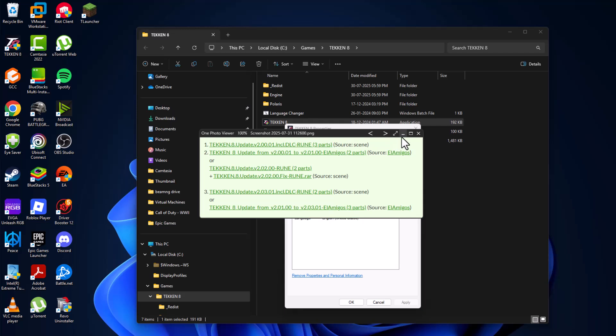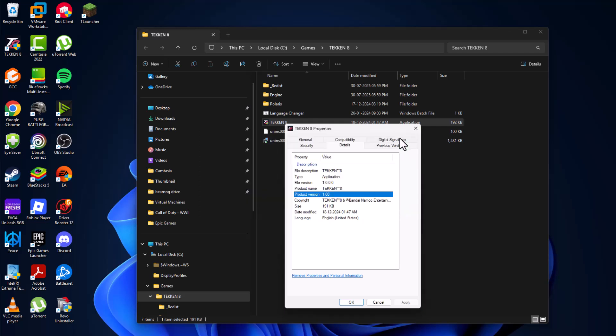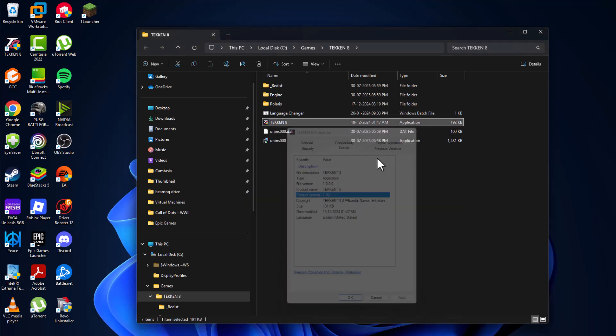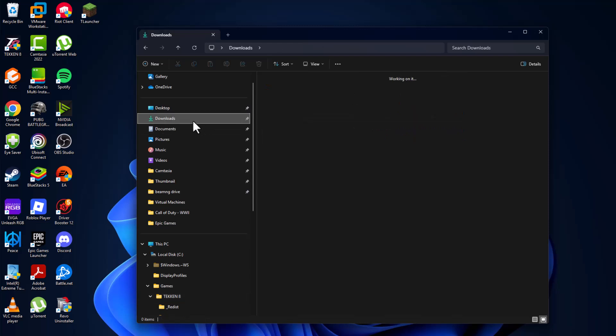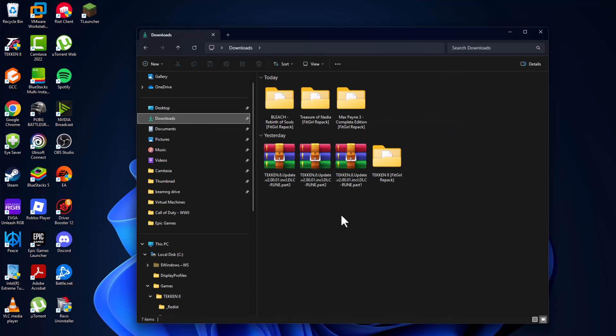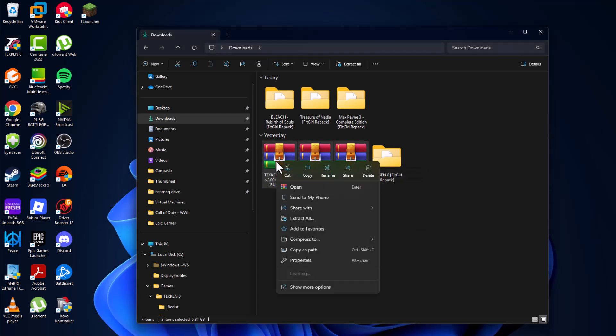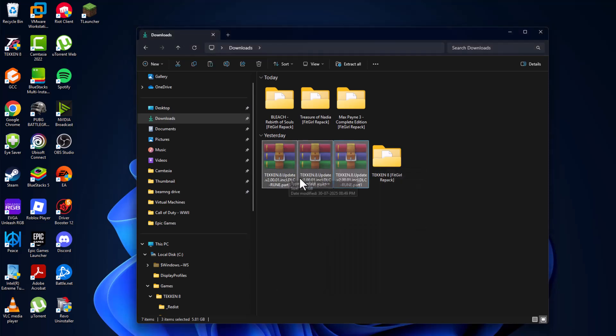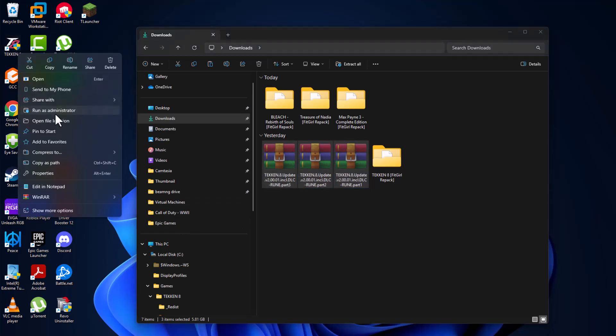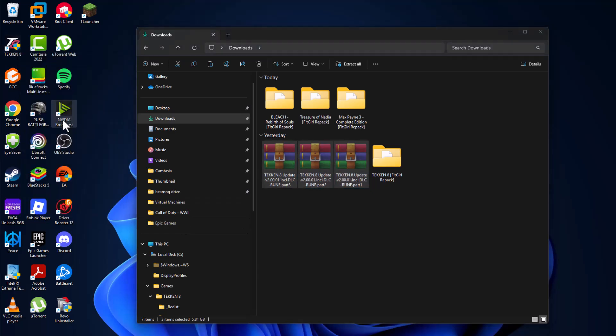Now I'll show you how to update it. Just go to Downloads, copy all these three parts—right-click and select Cut option. After doing that, right-click on the game and select Open File Location.